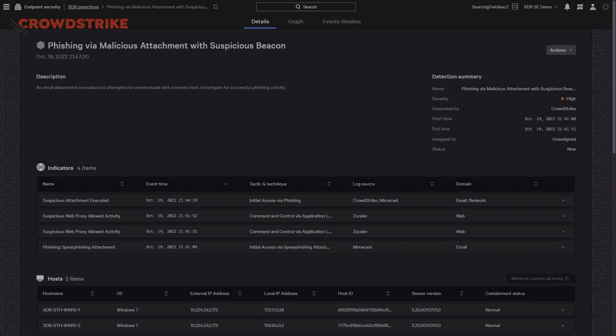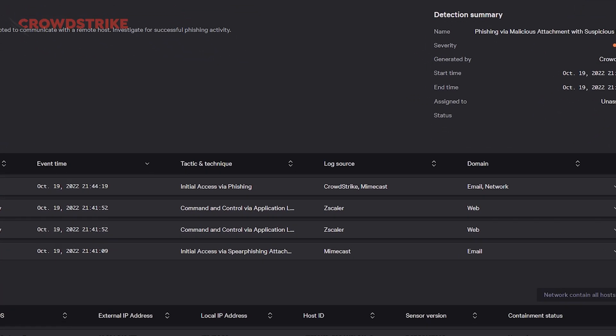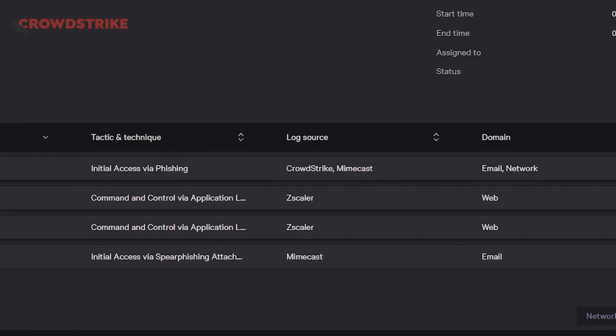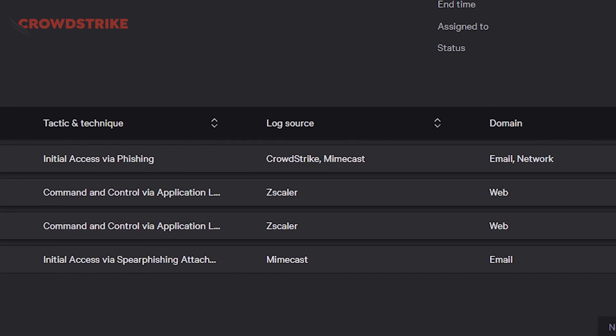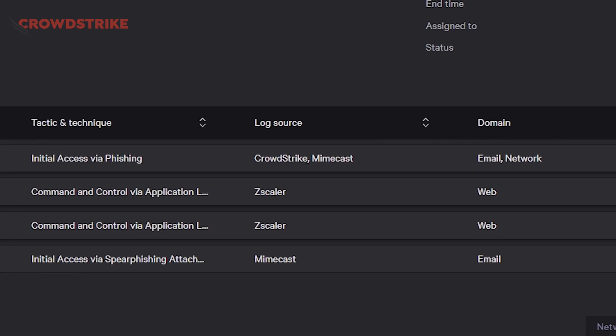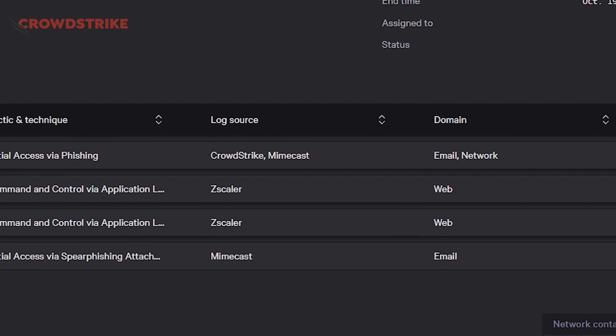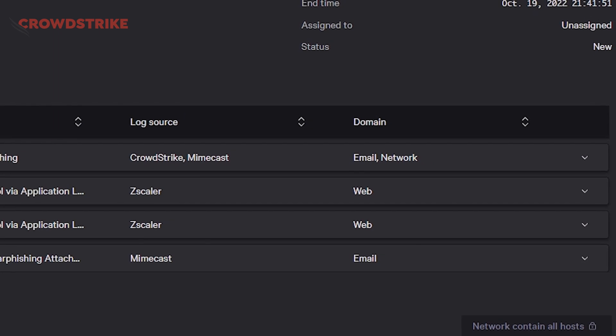Falcon Insight XDR correlates native and third-party cross-domain telemetry to deliver high-confidence detections that would be invisible to siloed solutions. Taking a look at our phishing XDR detection here, we can see that our detection is made up of four different indicators that span three different technologies: Mimecast for our email, Zscaler for our web, and CrowdStrike for our network telemetry.